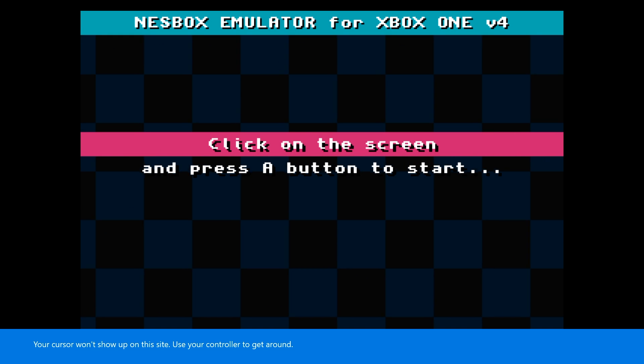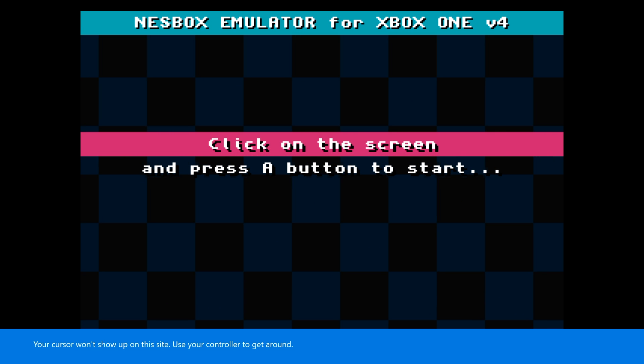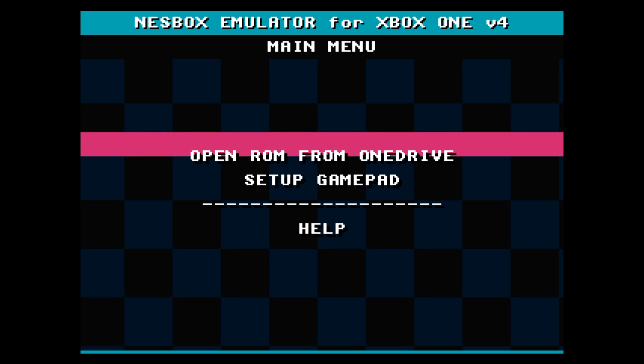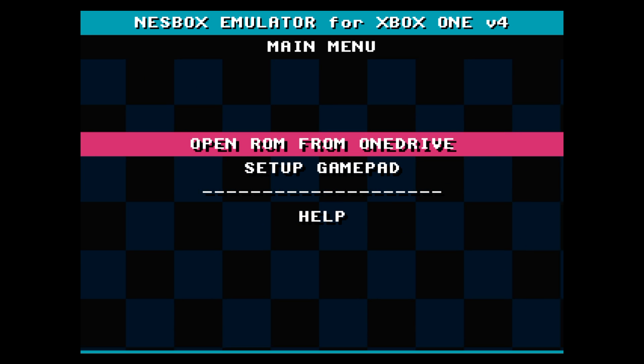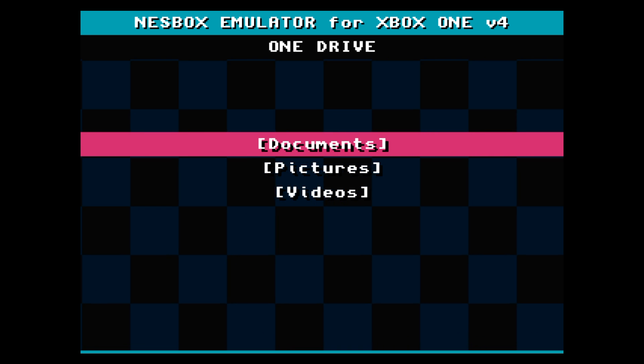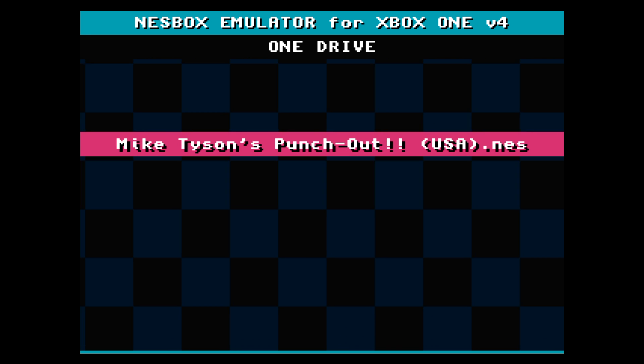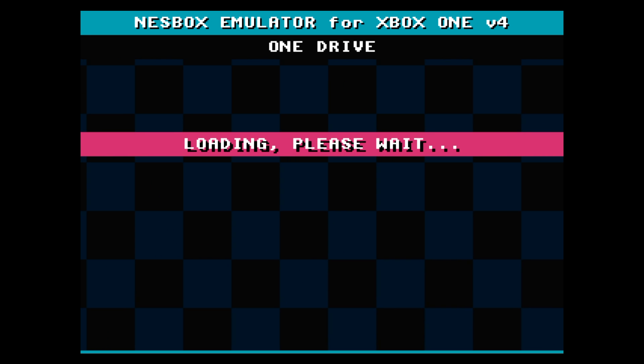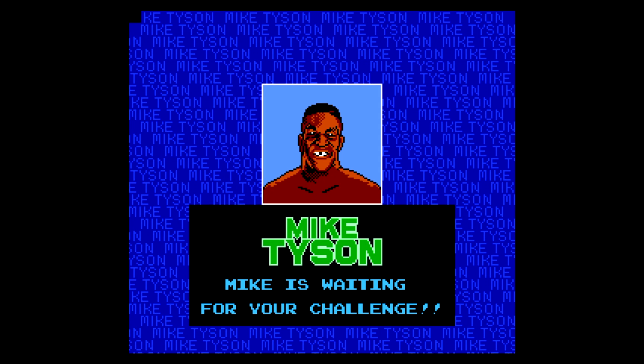That should bring you back into this full-screen mode, and from here all you need to do is launch a ROM from our OneDrive. And there we go!